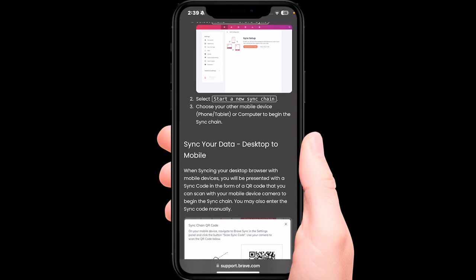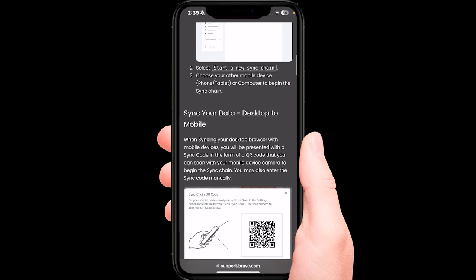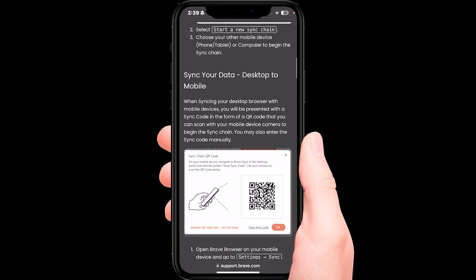Choose your other mobile device, phone, tablet, or computer to begin the sync chain.